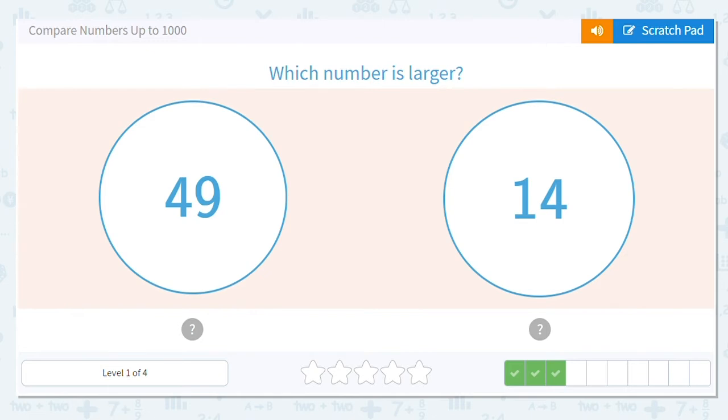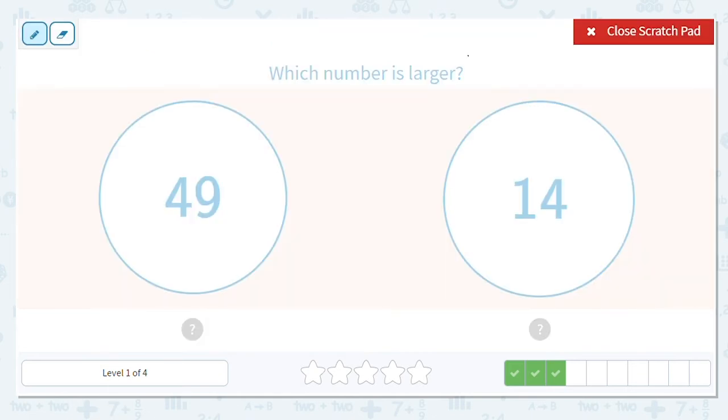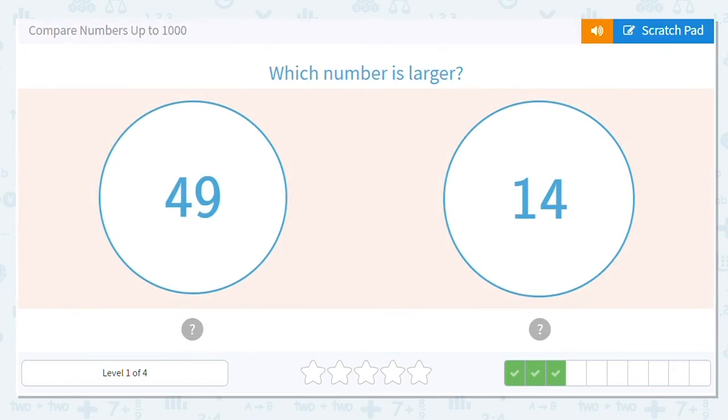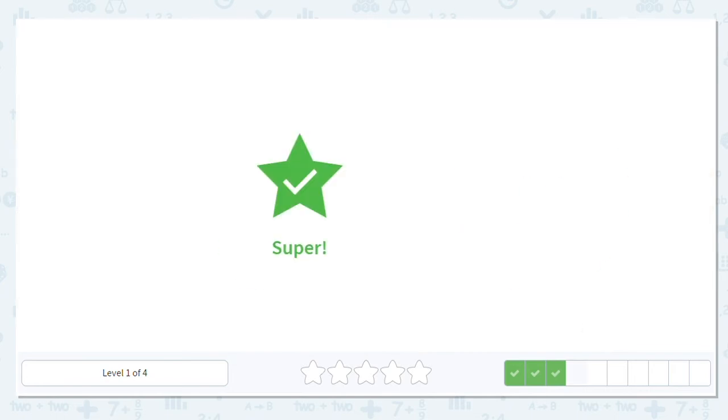Next one, which number is larger here? Okay, what will I underline in 49? The 4 or the 9? The 4, because we're looking at the tens place. How about in 14? What will we underline in 14? The 1, because we're comparing the tens place. So which is greater, 49 or 14? 49 is greater because 4 is greater than 1.